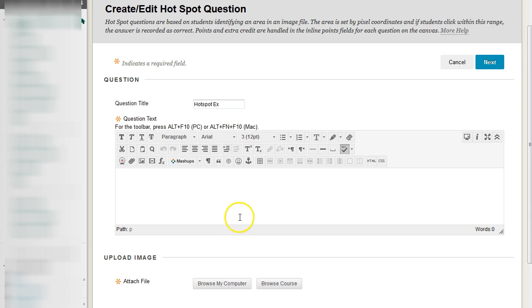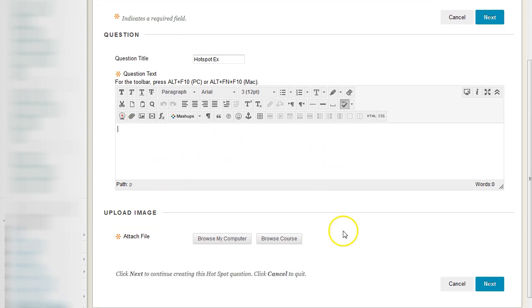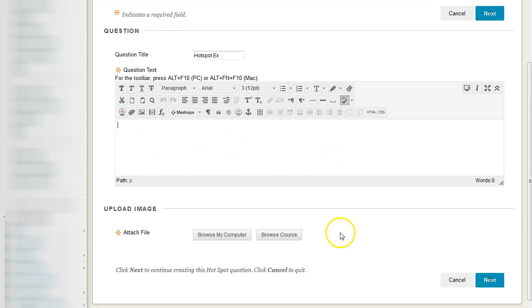What we're going to do is a hotspot is a special place on an image that you want a user to click on. So we have to click on a picture here and we can do so by either uploading the image or browsing a course.